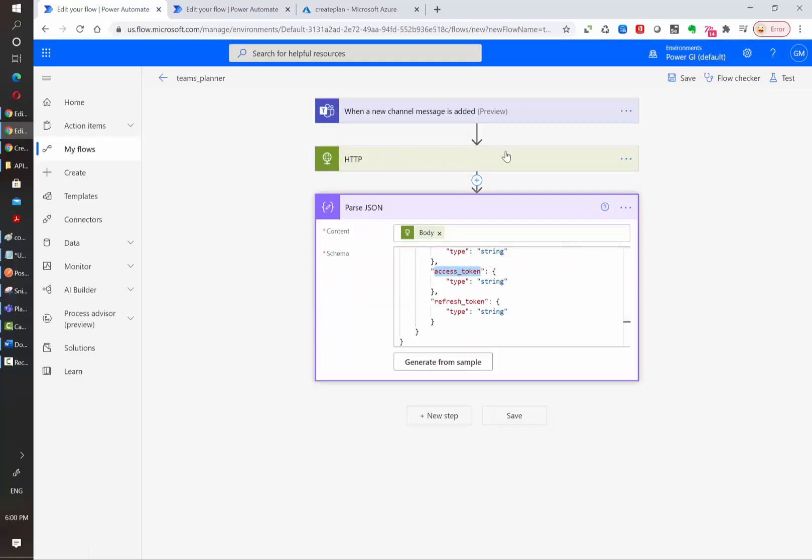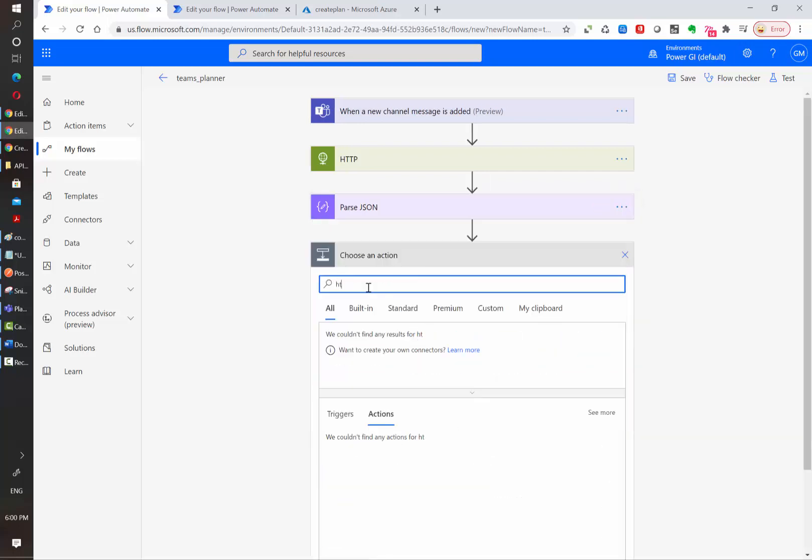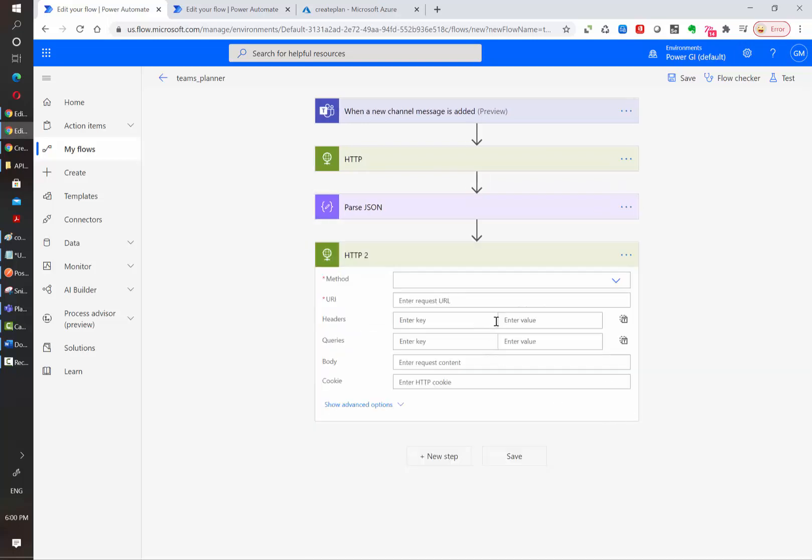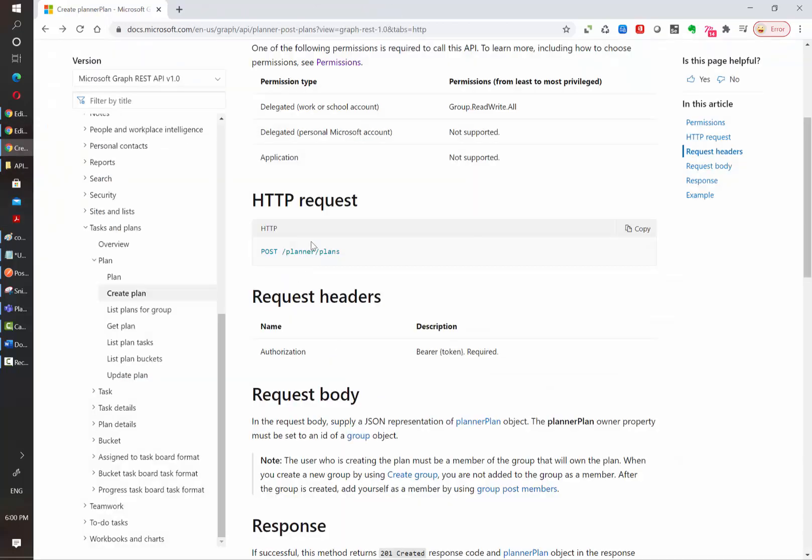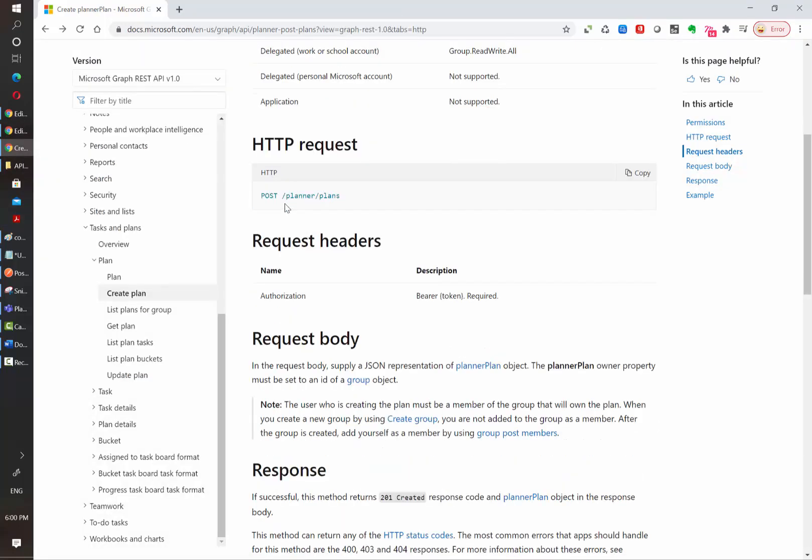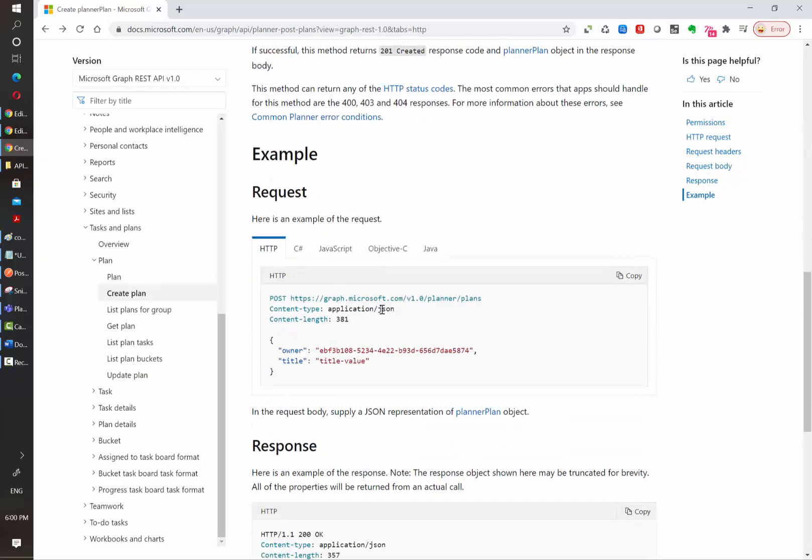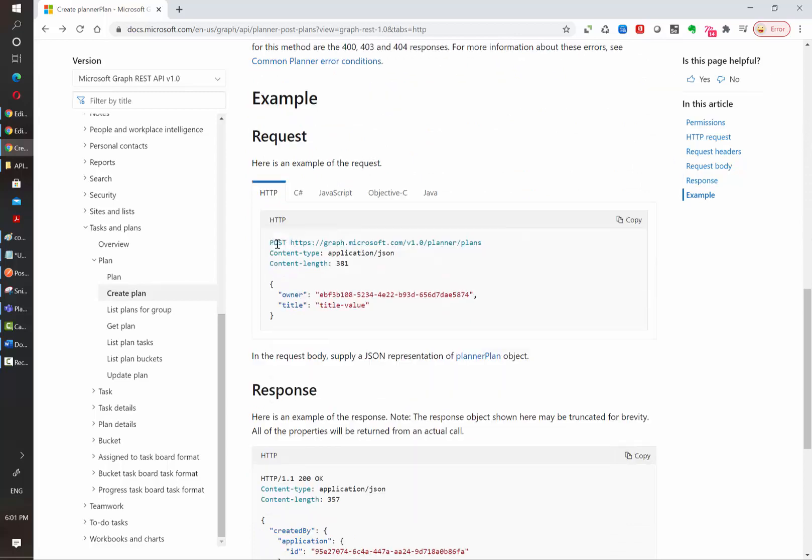So now that we have authenticated, we need to use this access token in the next HTTP call to create a plan. So let's click on new step. We are also going to use the HTTP action. For the second HTTP call, the method, the URL and the body of the request will depend on the Microsoft documentation. We can see here the actual request and we also have some examples. In this case, they are indicating that this is a POST request.